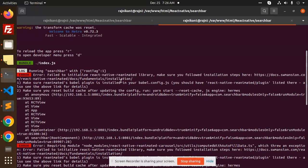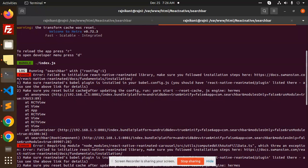Let's get started. You can see the error mentioned: 'Failed to initialize the React Native Reanimated library. Make sure you follow the instructions - make sure the Reanimated Babel plugin is installed in your babel.config.js and should have react-native-reanimated plugin listed there.' Make sure to reset the build again.